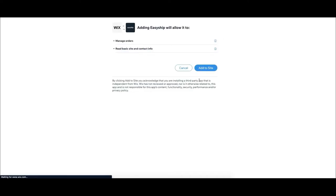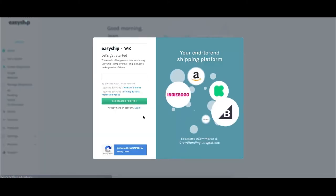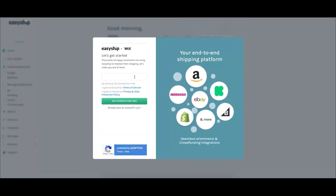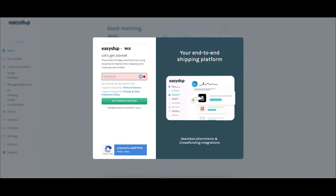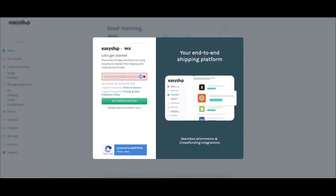You'll be directed to the EasyShip Get Started page. The next step is signing up to your EasyShip account or logging in. Enter your email and then click the Get Started for Free button.